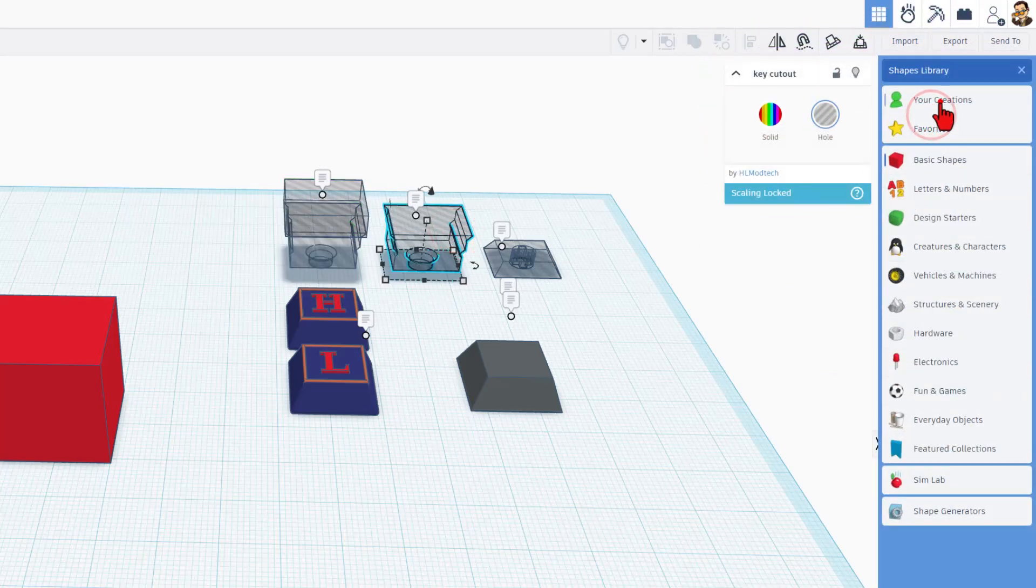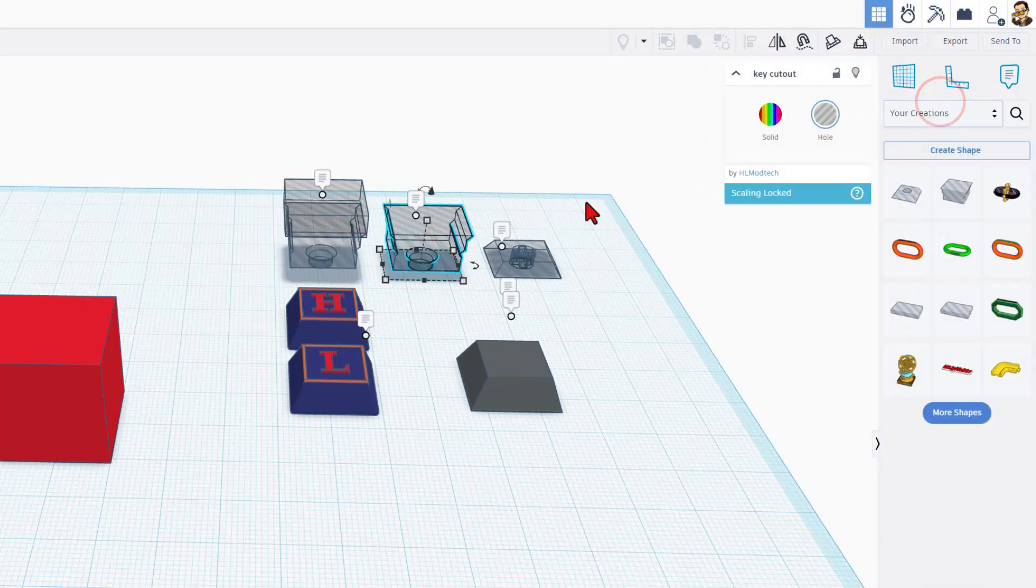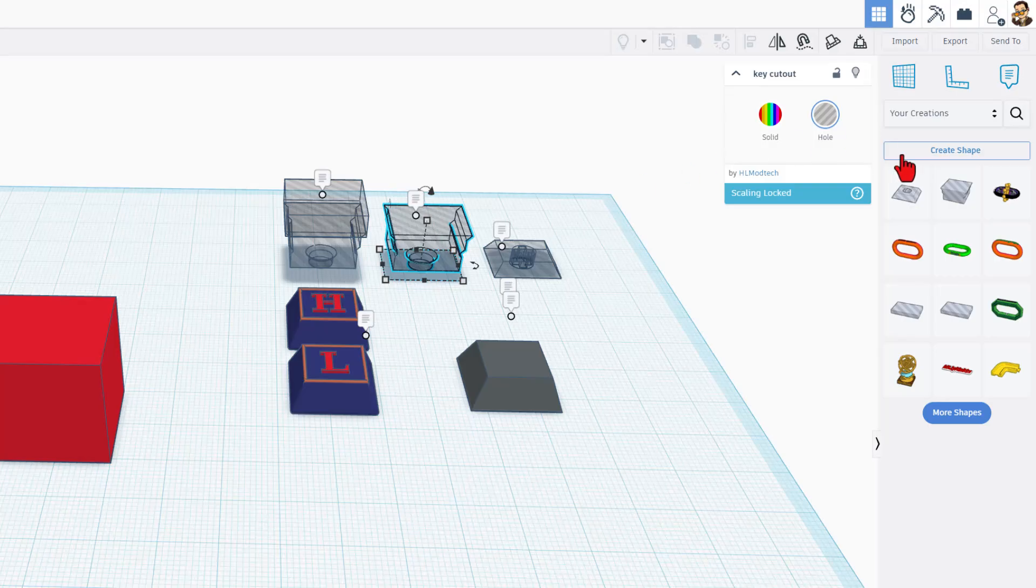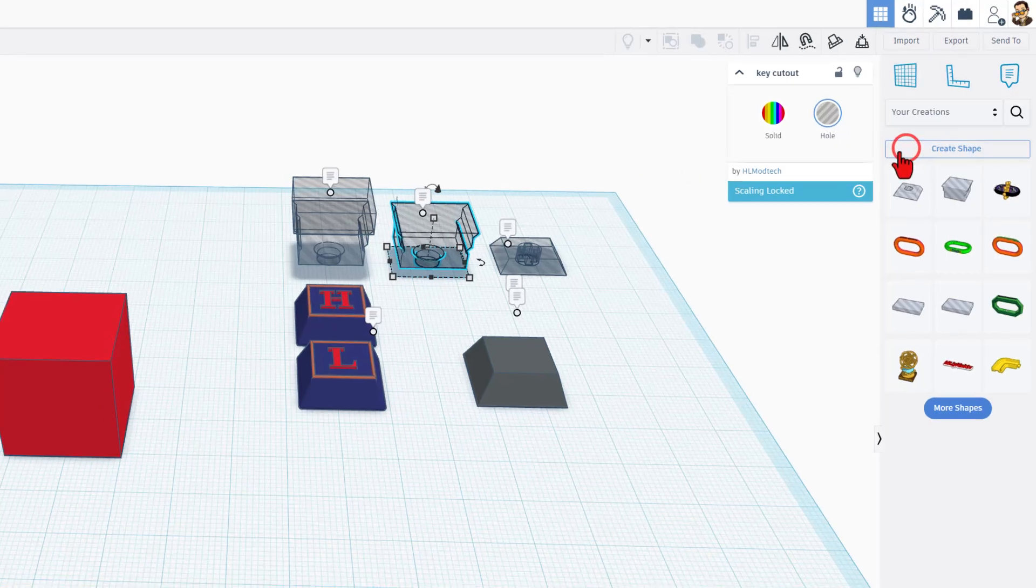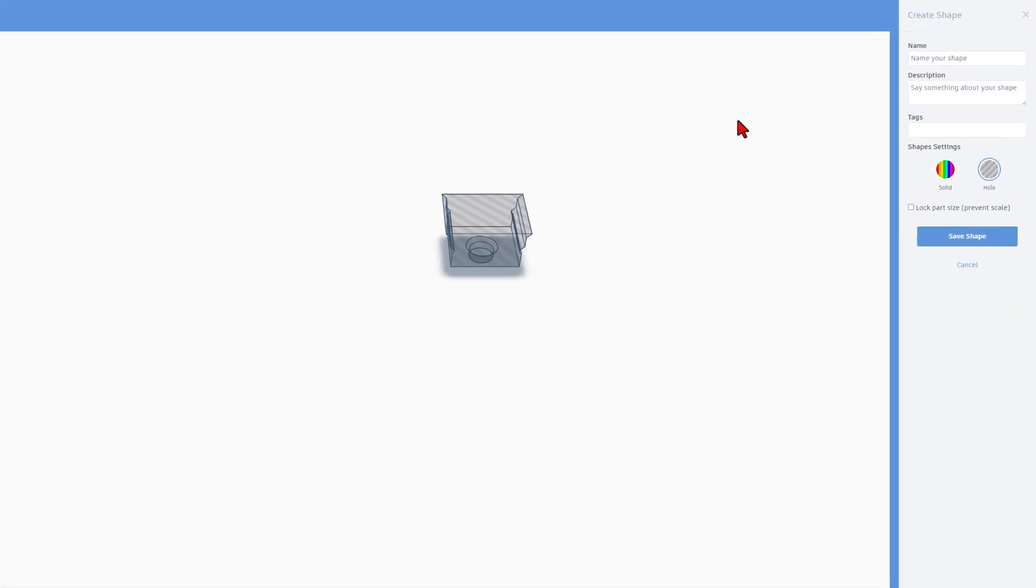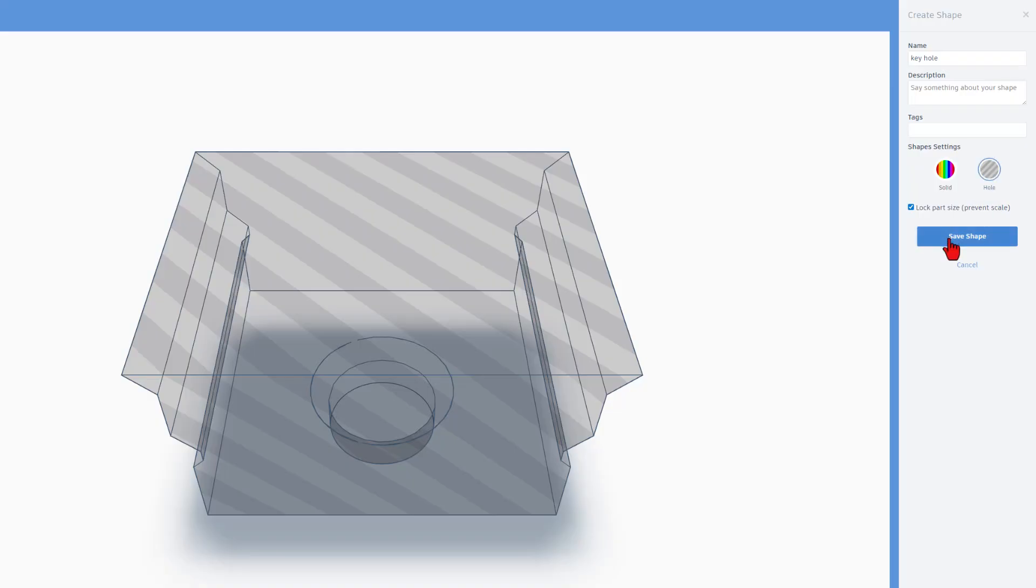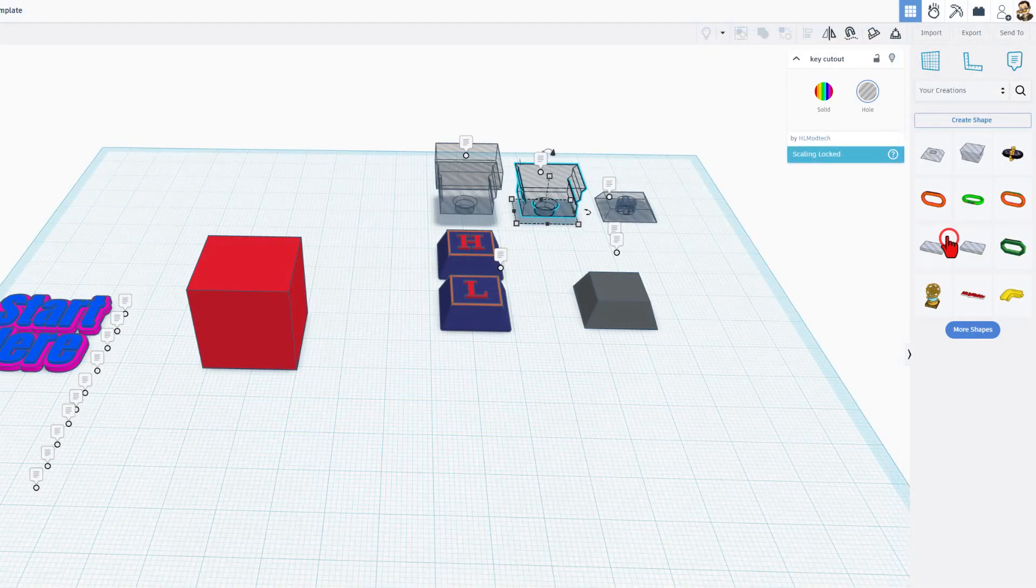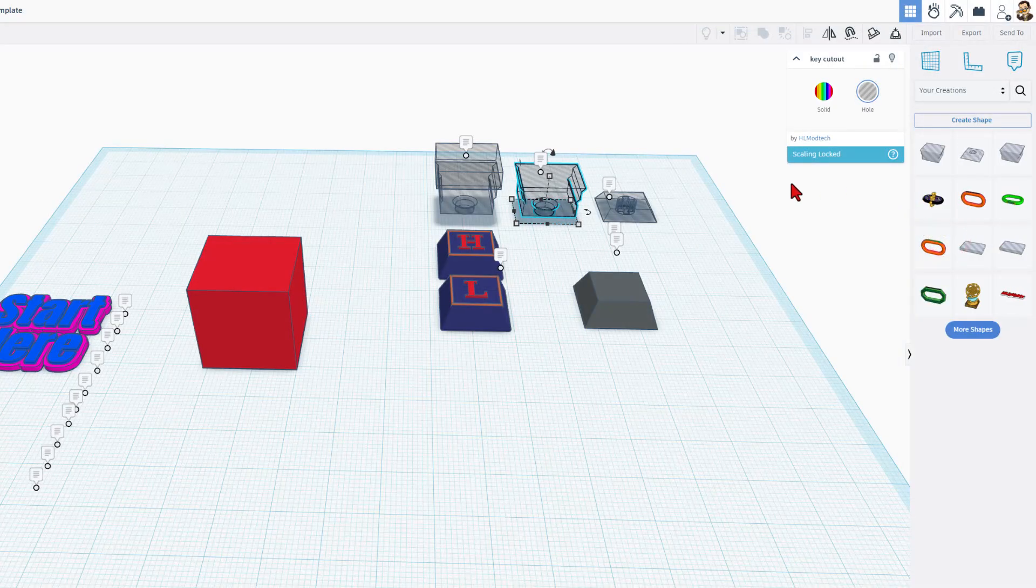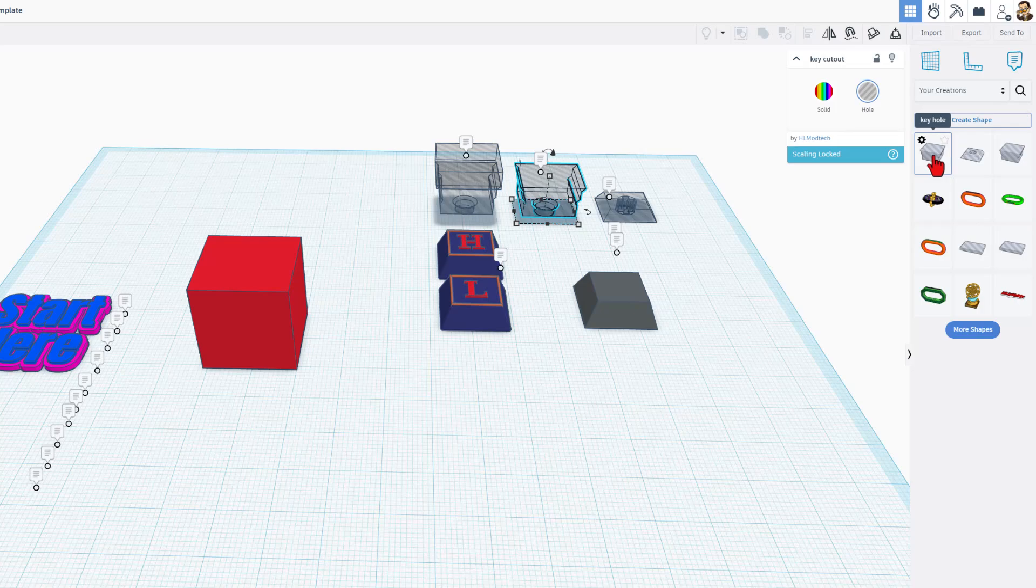To do that, you simply hit your creations. Notice I do have it clicked, and I'm going to hit create shape. You have to wait for it to load. Note this only works for the Cali keys. I'm going to give it the name keyhole. I'm going to lock the part size, and I'm going to save the shape. Just like that, this part is stored in my creations, so I can always get back to it.